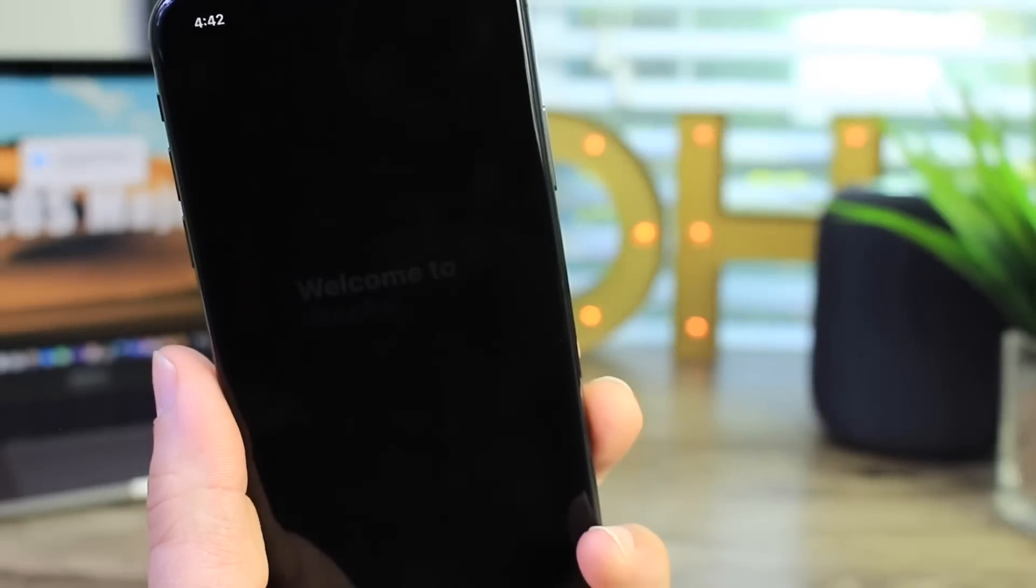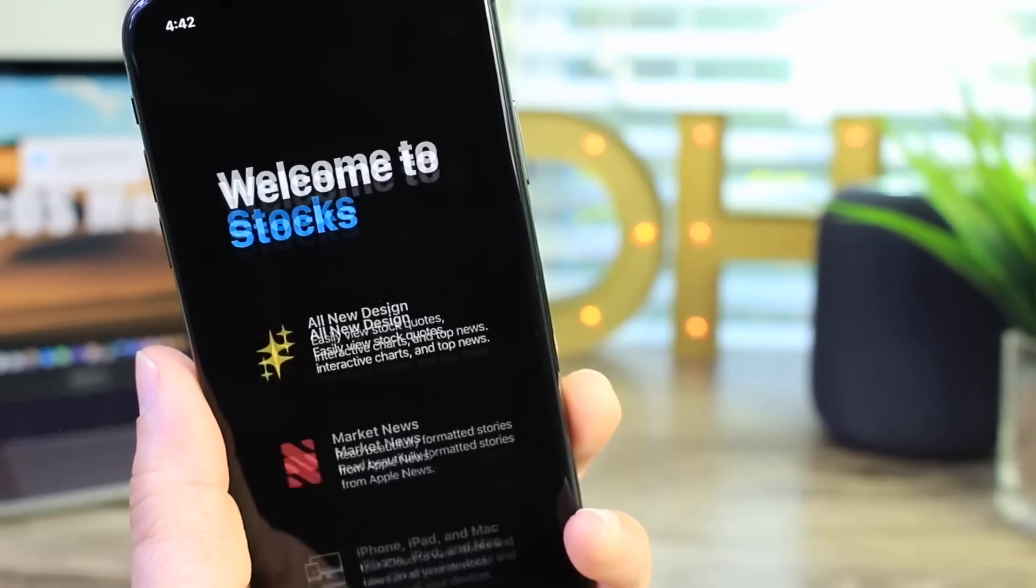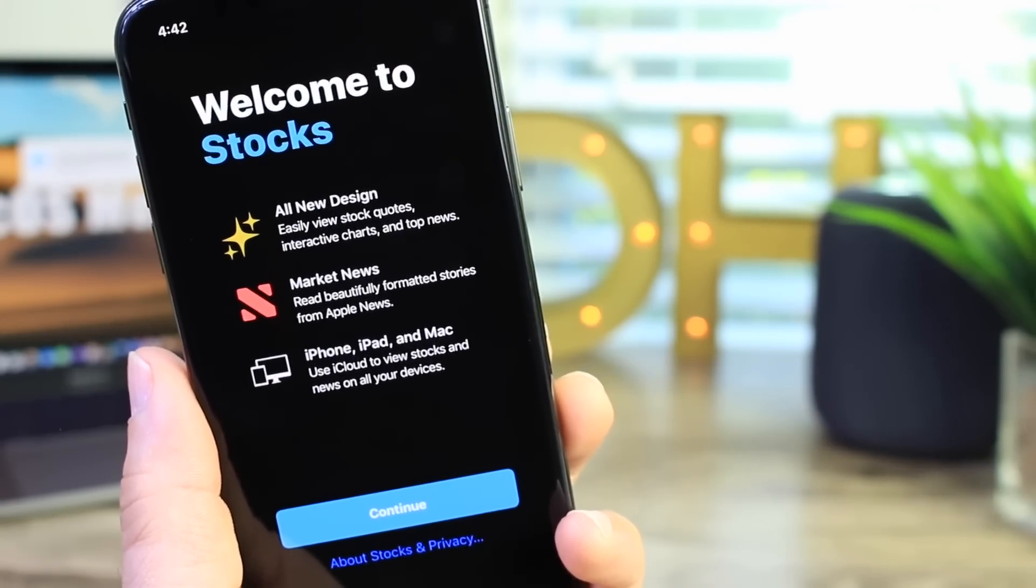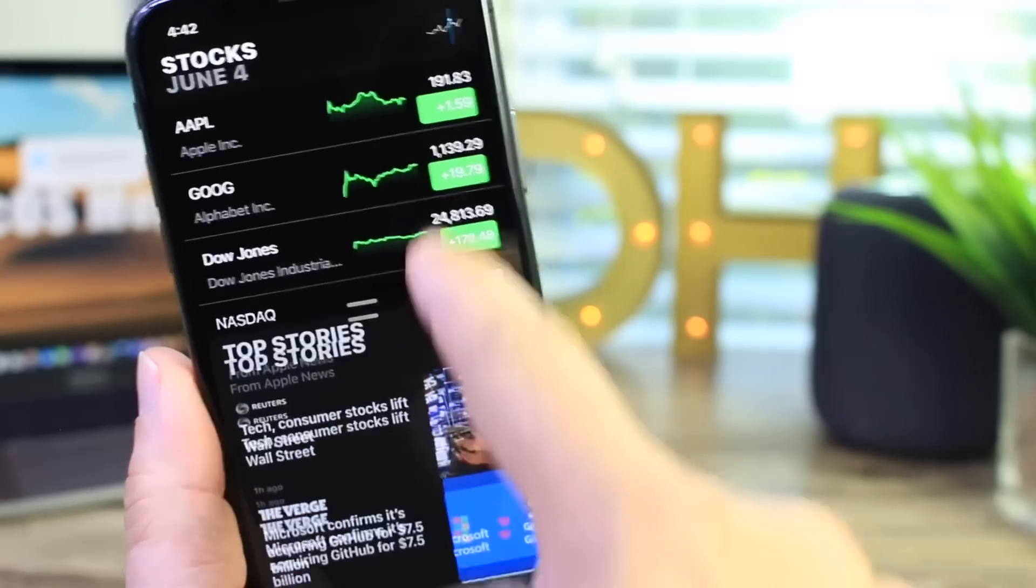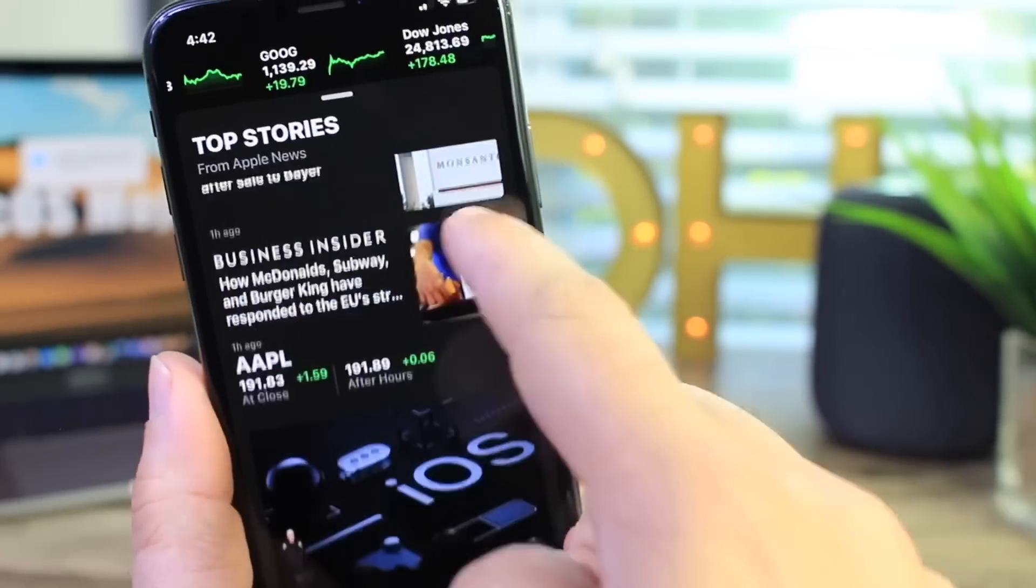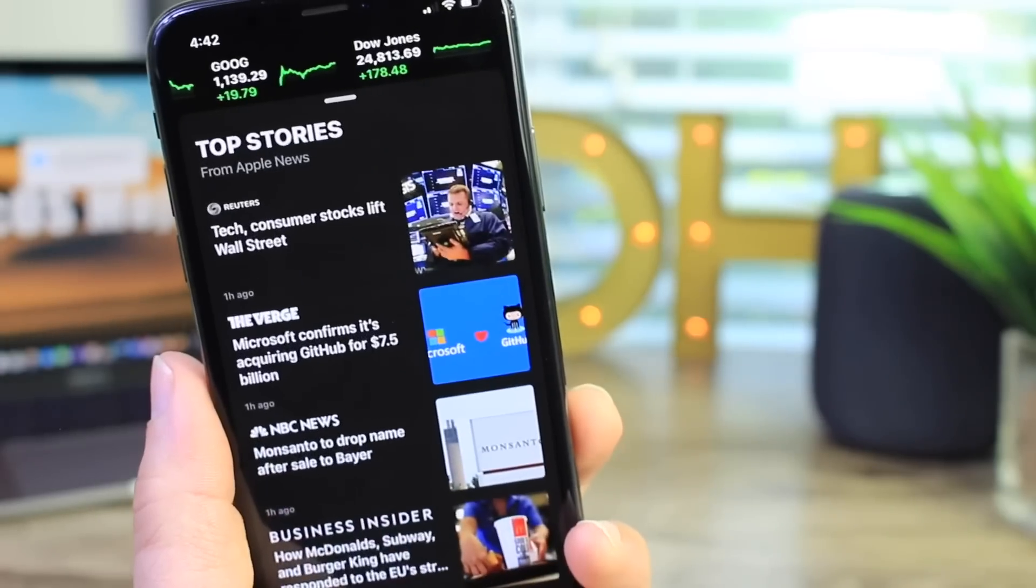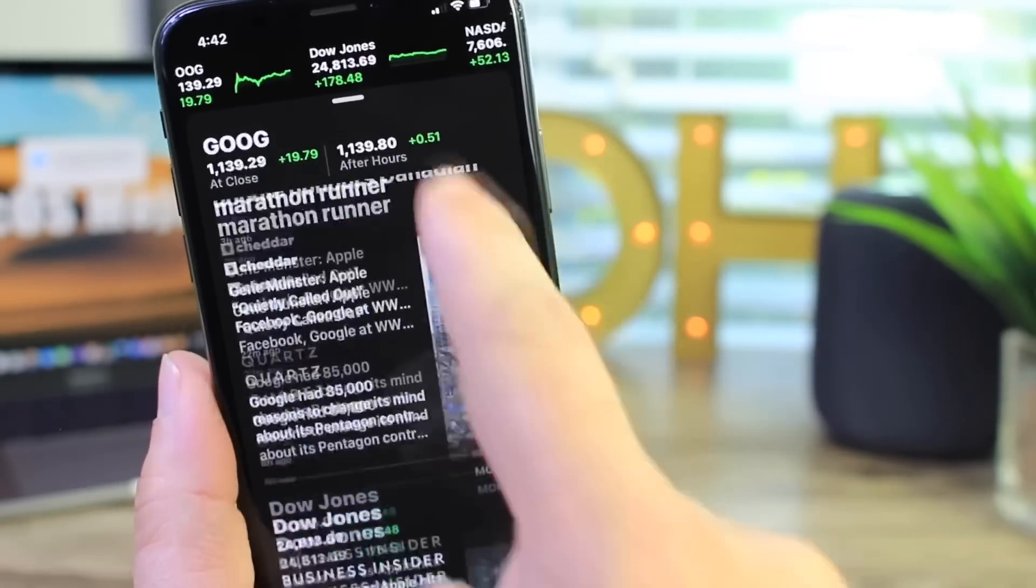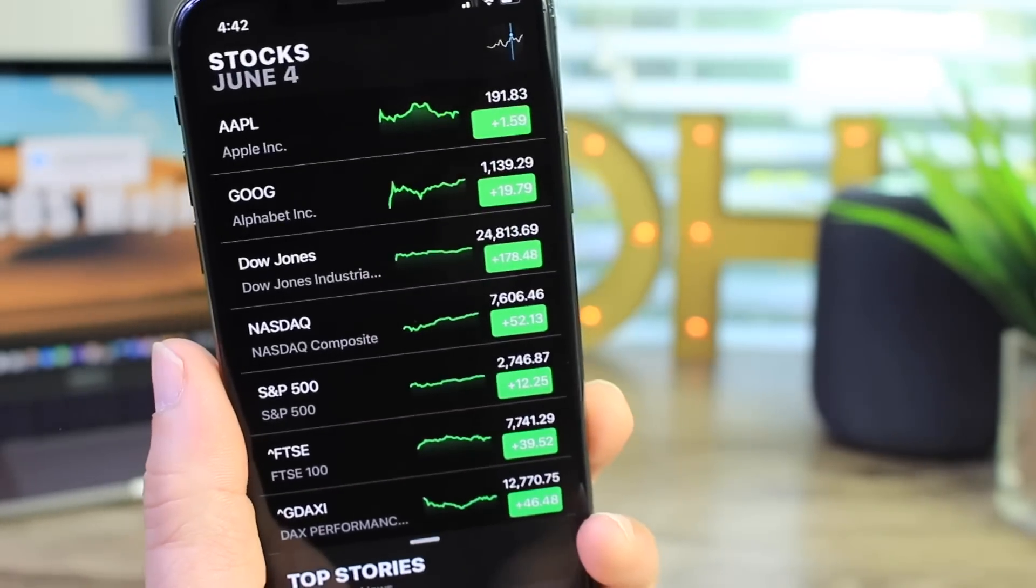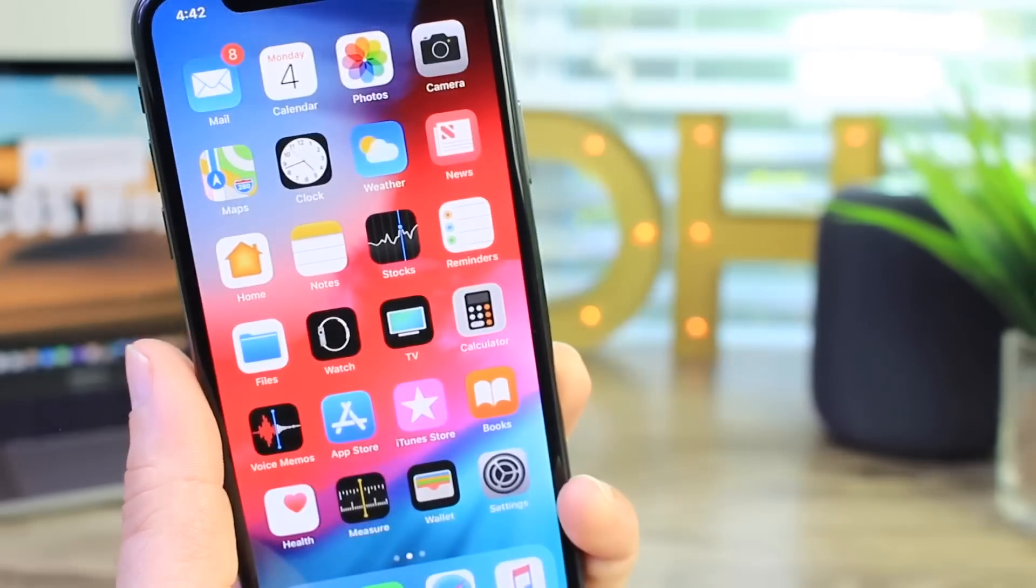The stocks application also received a pretty big update. So the stocks application now integrates news in the news marketplace within the categories here for the stock application. So you get stock news, business news and information in regards to the stock market right here within the stocks application. I think it looks really nice. I hardly ever used a stock application but I gotta say Apple did a really good job with the stocks application on this one.